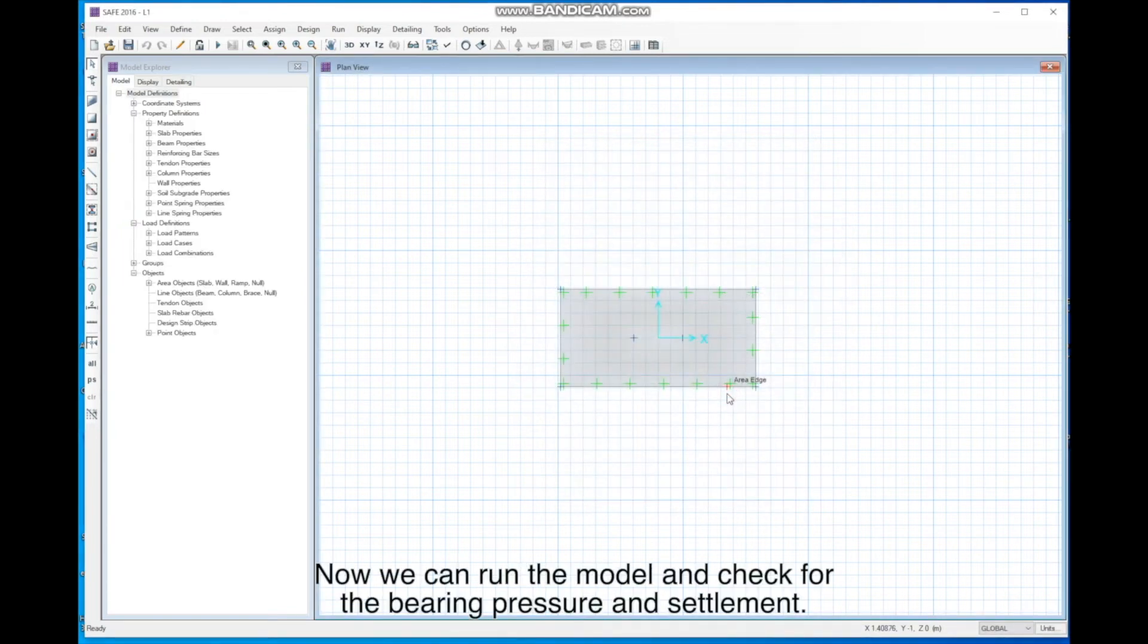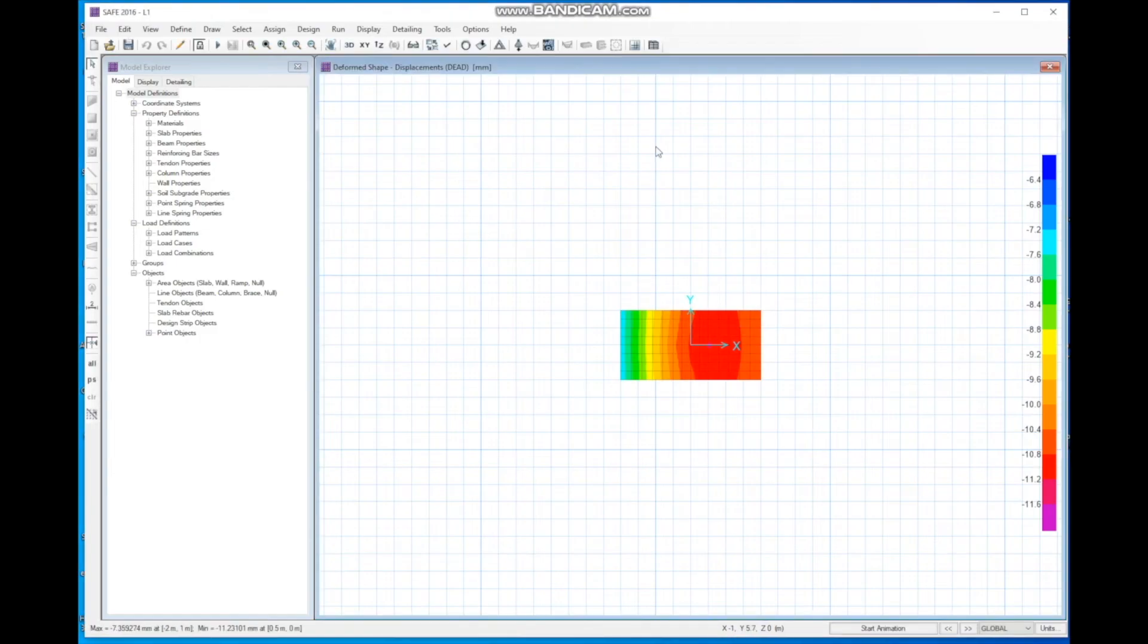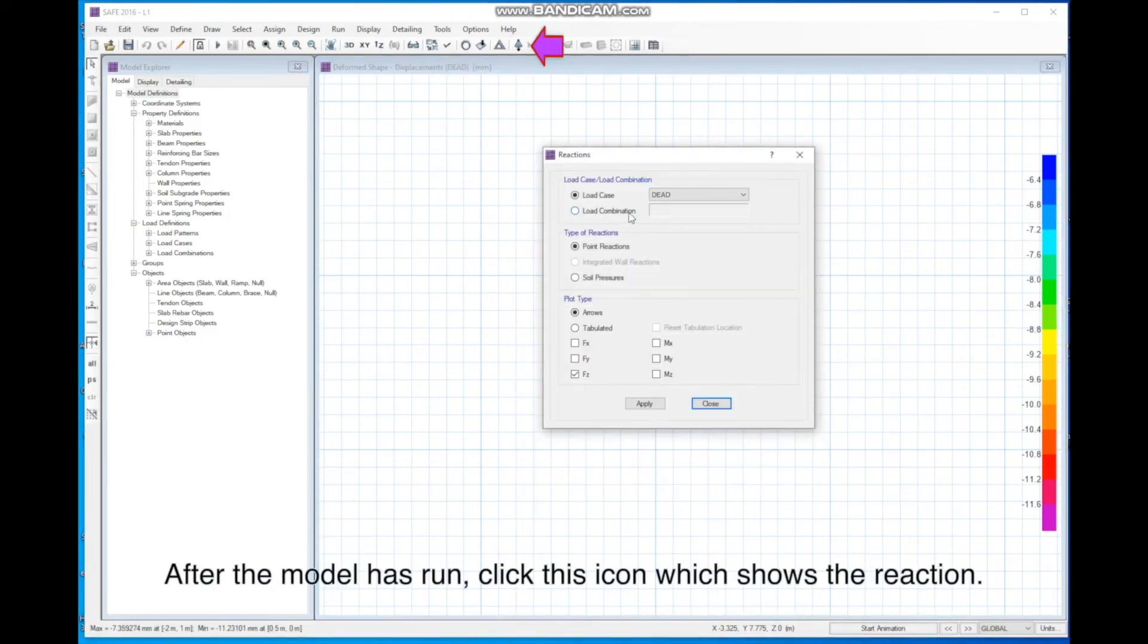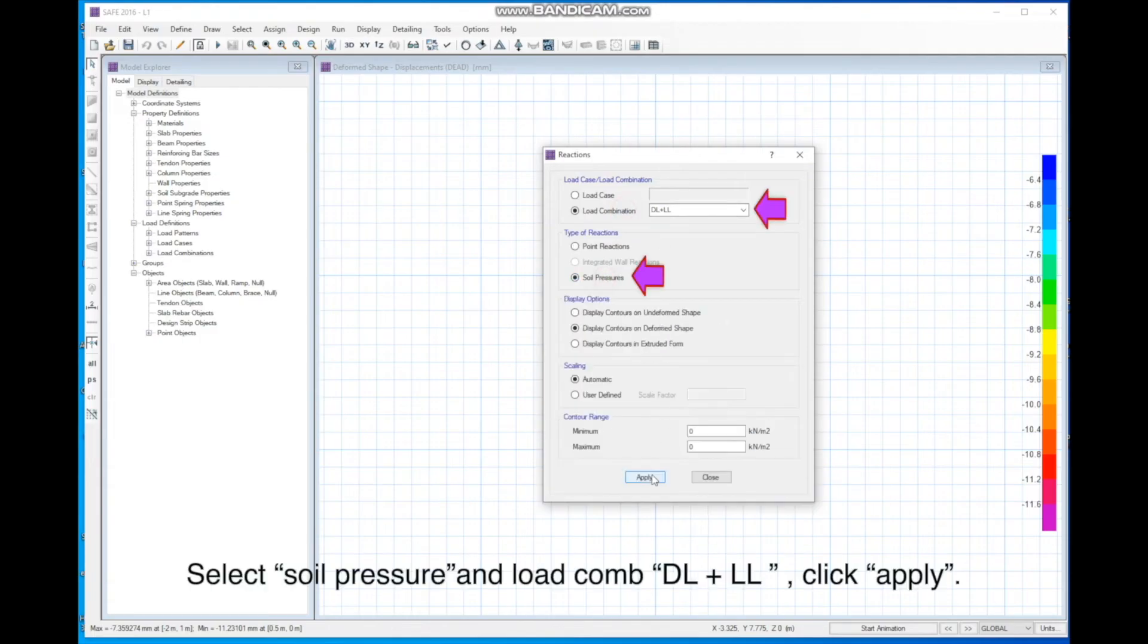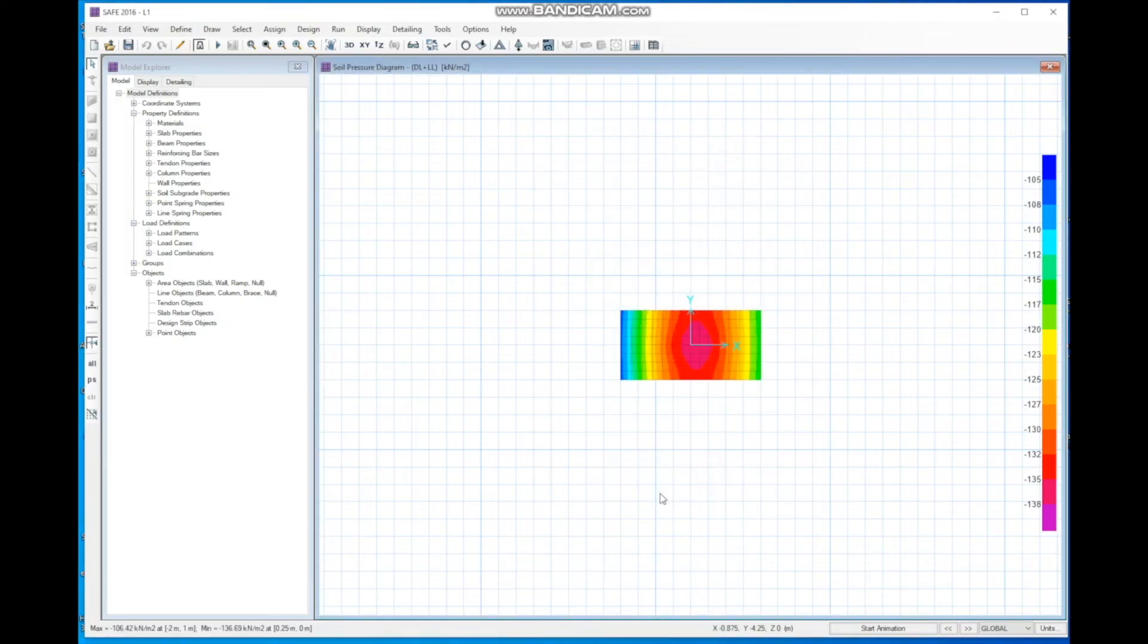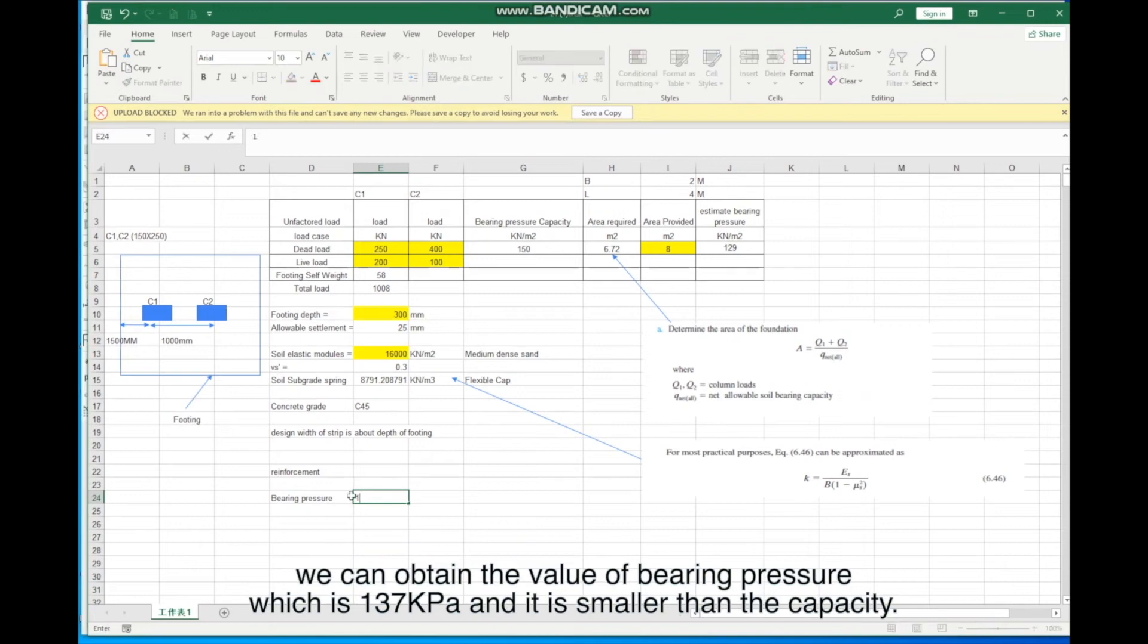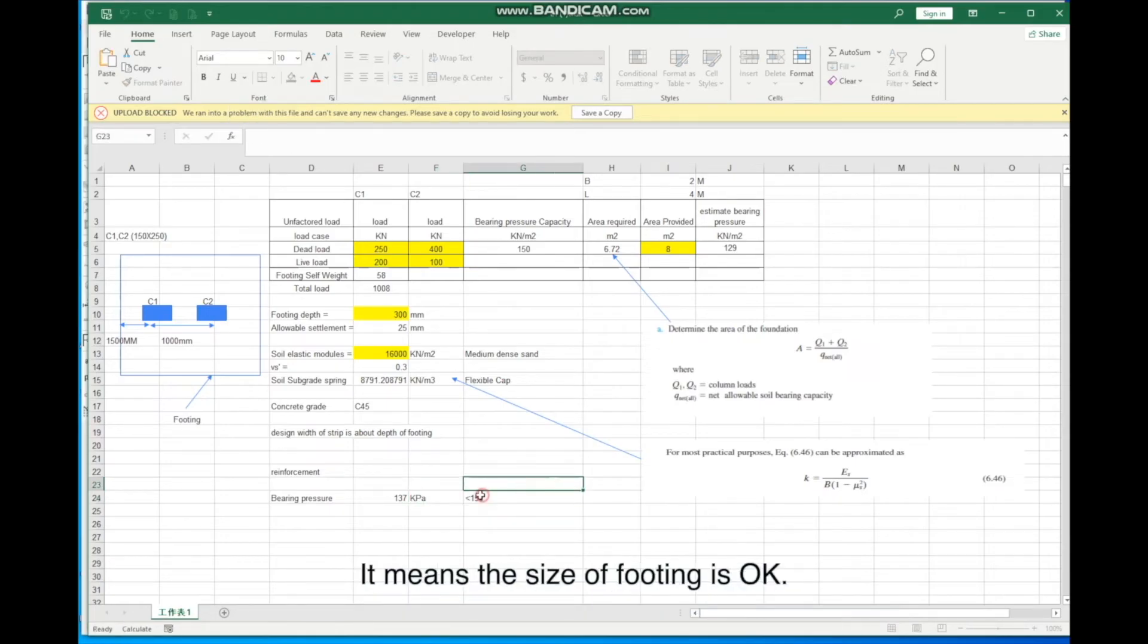Now we can run the model and check for the bearing pressure and settlement. Click Run. After the model has run, click this icon which shows the reaction. Select Soil Pressure and Load Combination DL plus LL. Click Apply. We can obtain the value of bearing pressure, which is 137 kPa, and it is smaller than the capacity. It means the size of footing is OK.